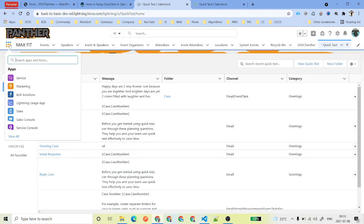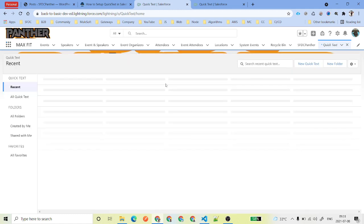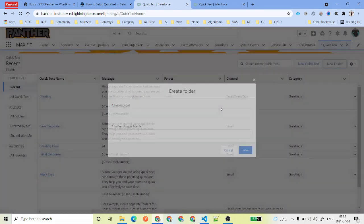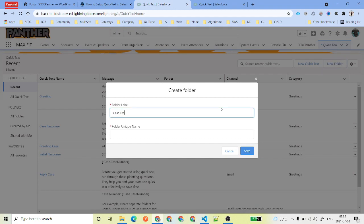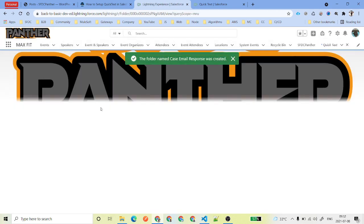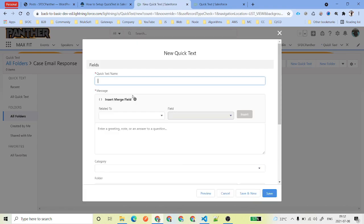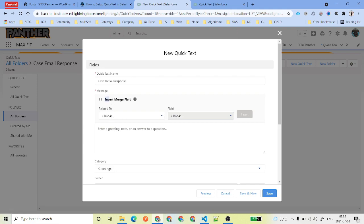Next, we need to create folders and Quick Text within those folders. Go to the App Launcher, search for Quick Text, and you will see the Quick Text tab. First, create a folder to organize your Quick Text — we'll name it Case Email Response. Now we have our folder. Next, create a new Quick Text — for example, something like 'Hi customer name, my name is this and I have taken ownership of this case.' You can also insert merge fields, like a Case Number.